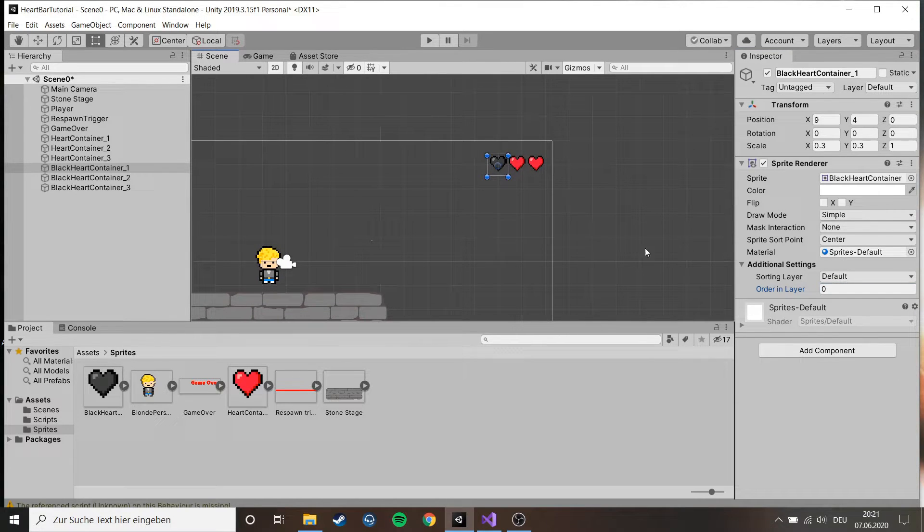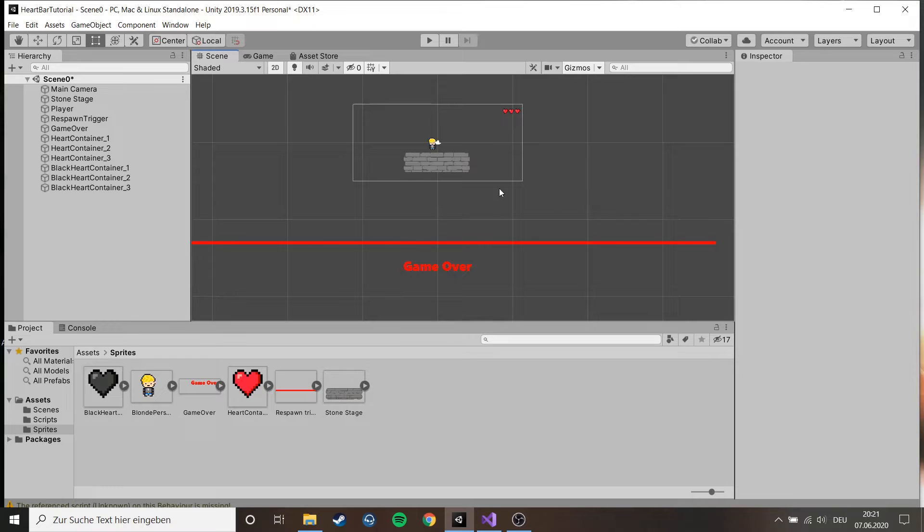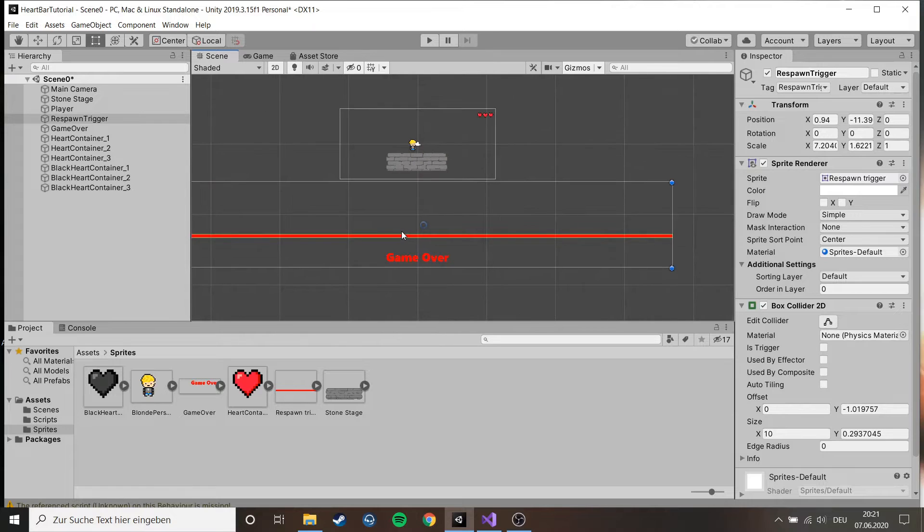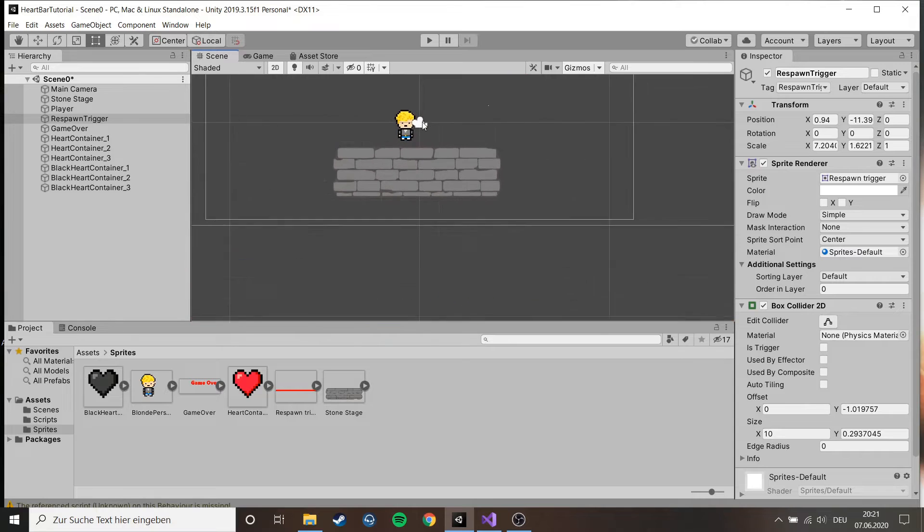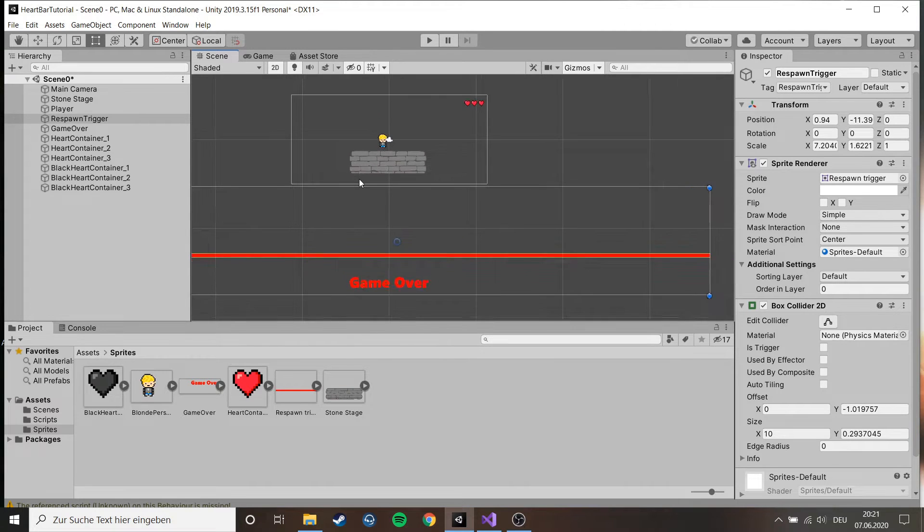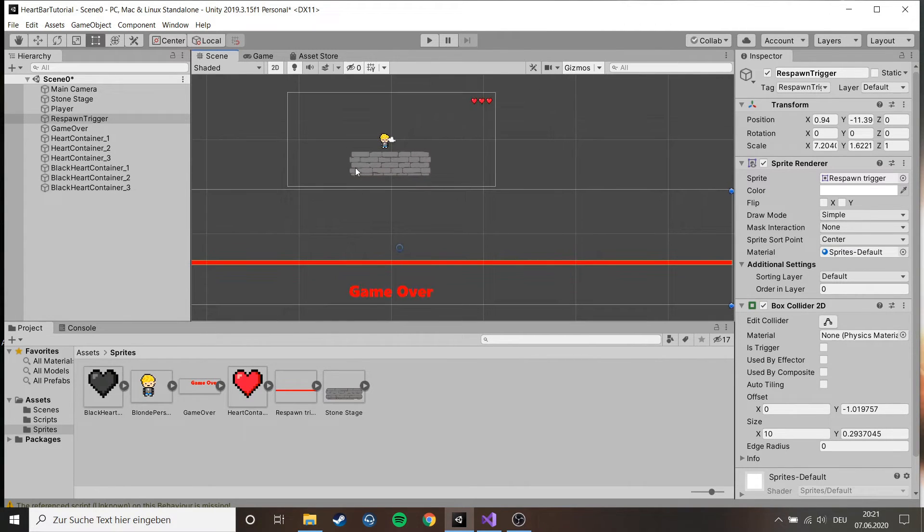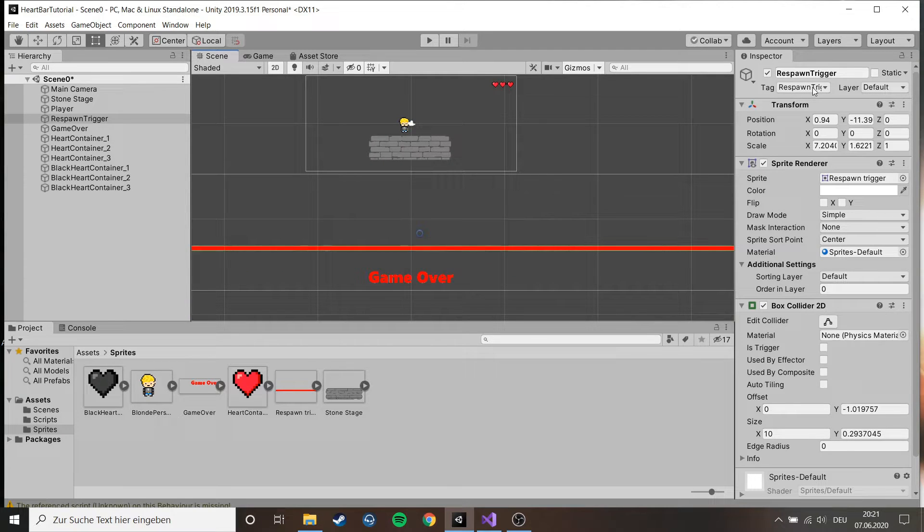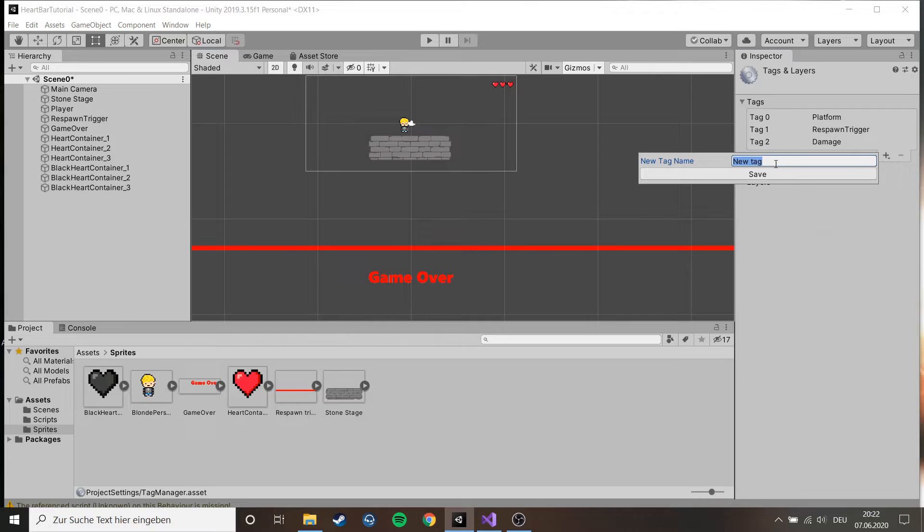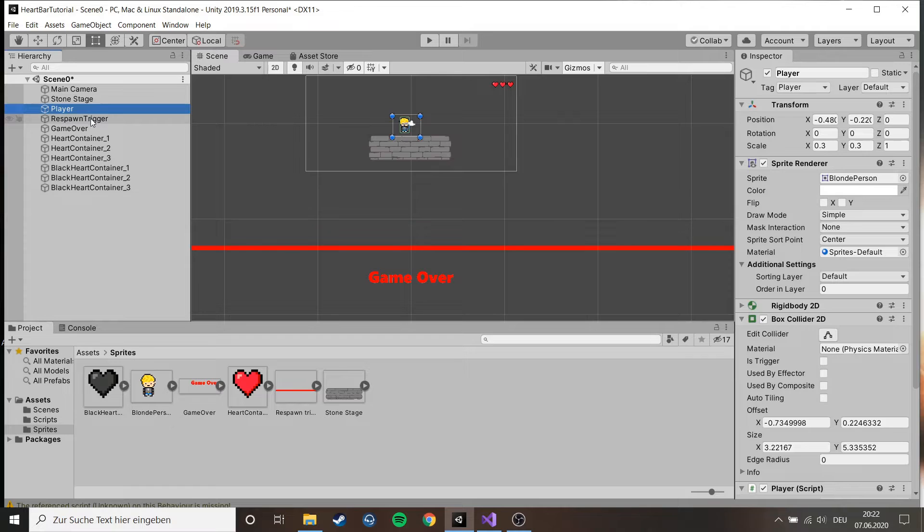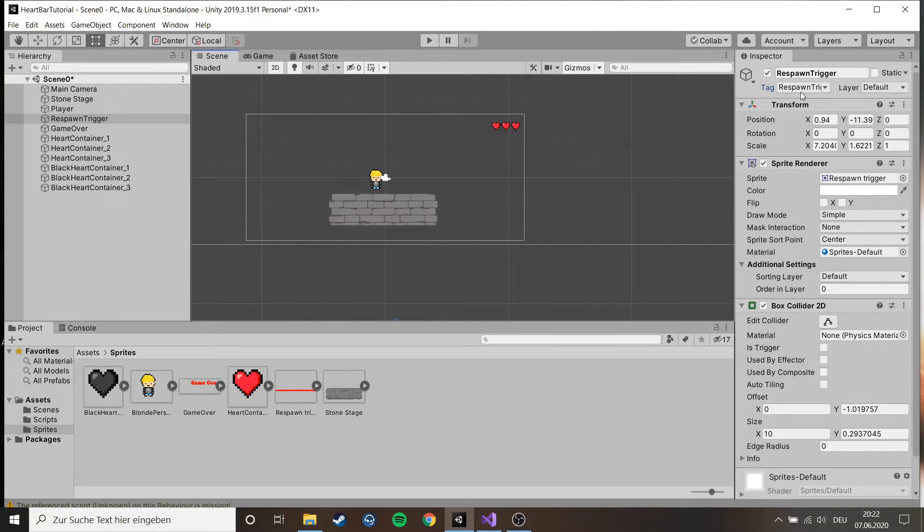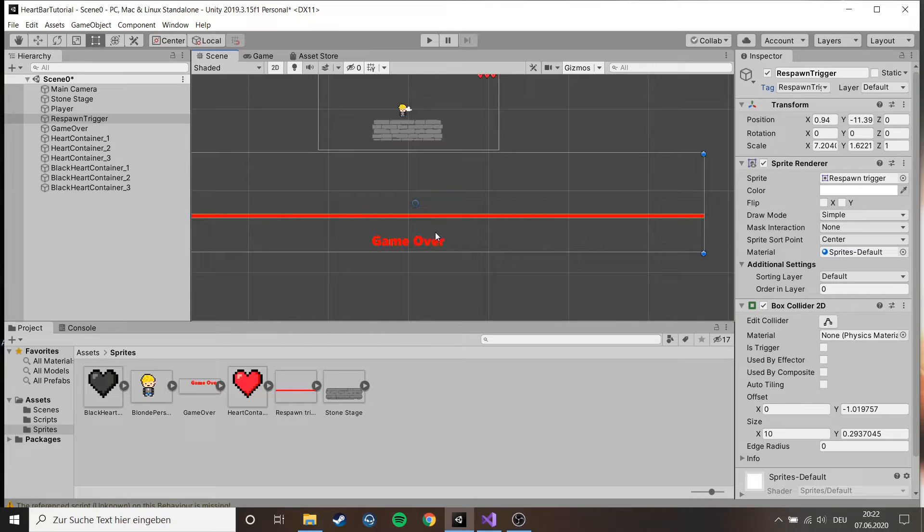So underneath the map I have this trigger, this big red line, and this is for when you're falling off the stage you get respawned back here and it also adds one plus one to your death counter. It also has this respawn trigger tag. If you don't know how to make a tag you just go and add tag on plus and type something and save it and just choose it from here.